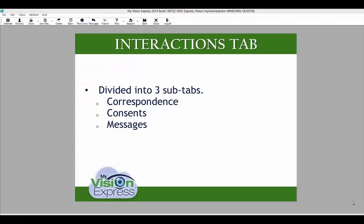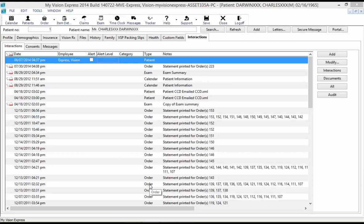The Interactions tab is divided into three additional sub-tabs: Correspondence, Consents, and Messages. Under this tab, you can keep track of every time the patient record was accessed, every consent letter created for the patient, and every time an employee message was sent regarding a patient. The interaction record includes the date and time of the interaction and the name of the employee who created it. The employee can edit the category and note fields at the time the interaction is created. You can add a note to the latest interaction by double-clicking on the highlighted line or selecting Modify.